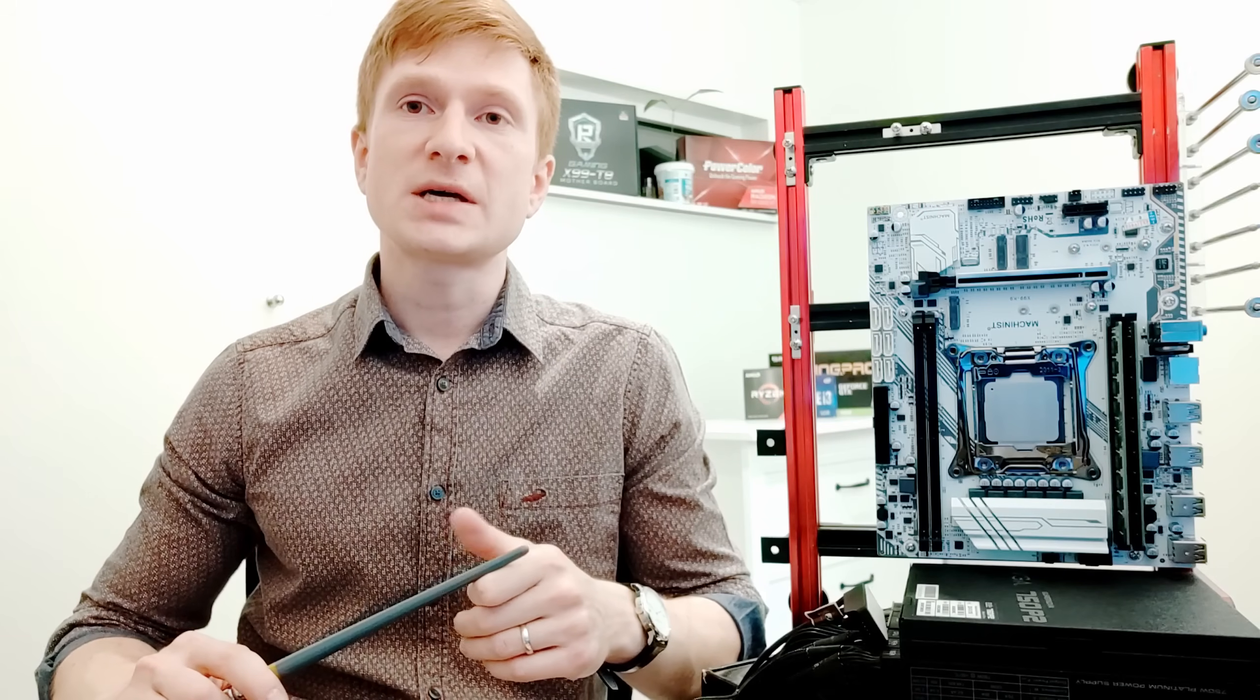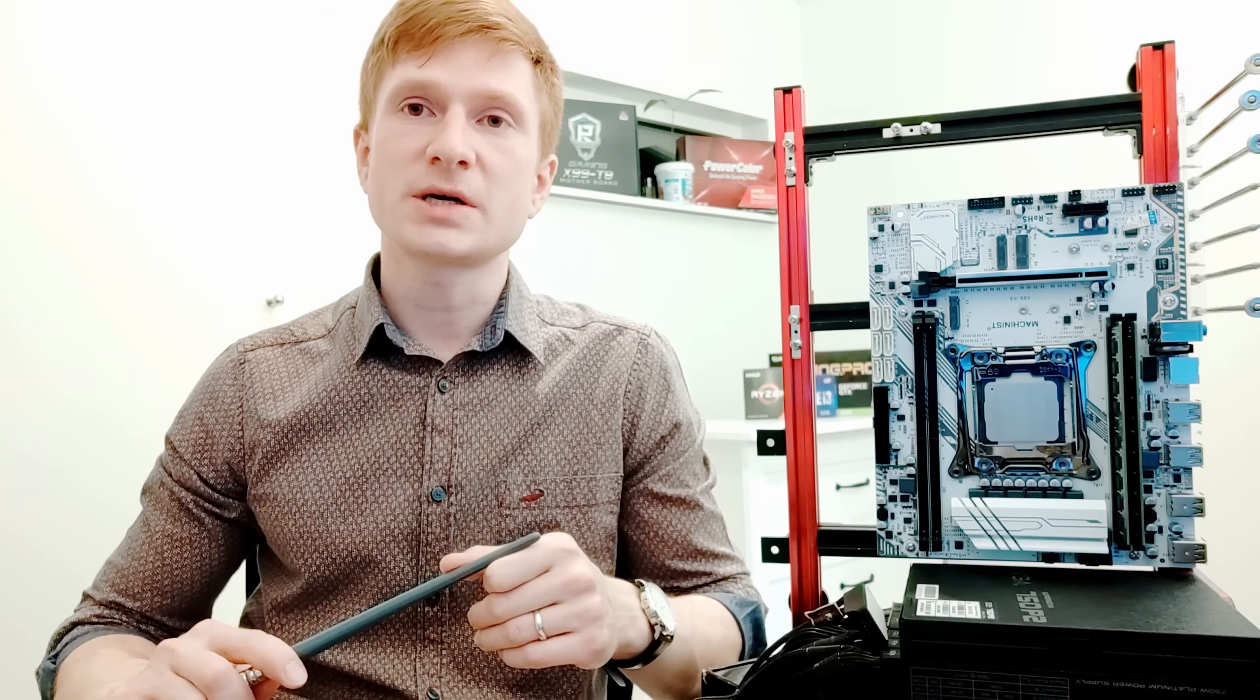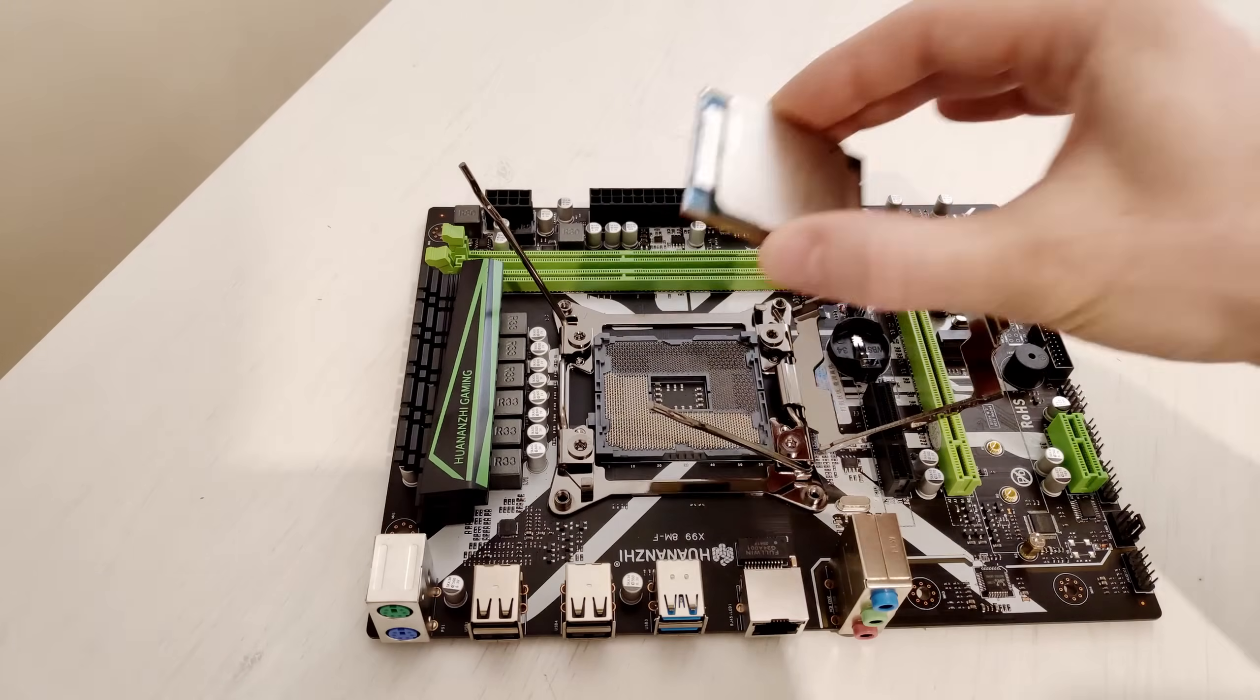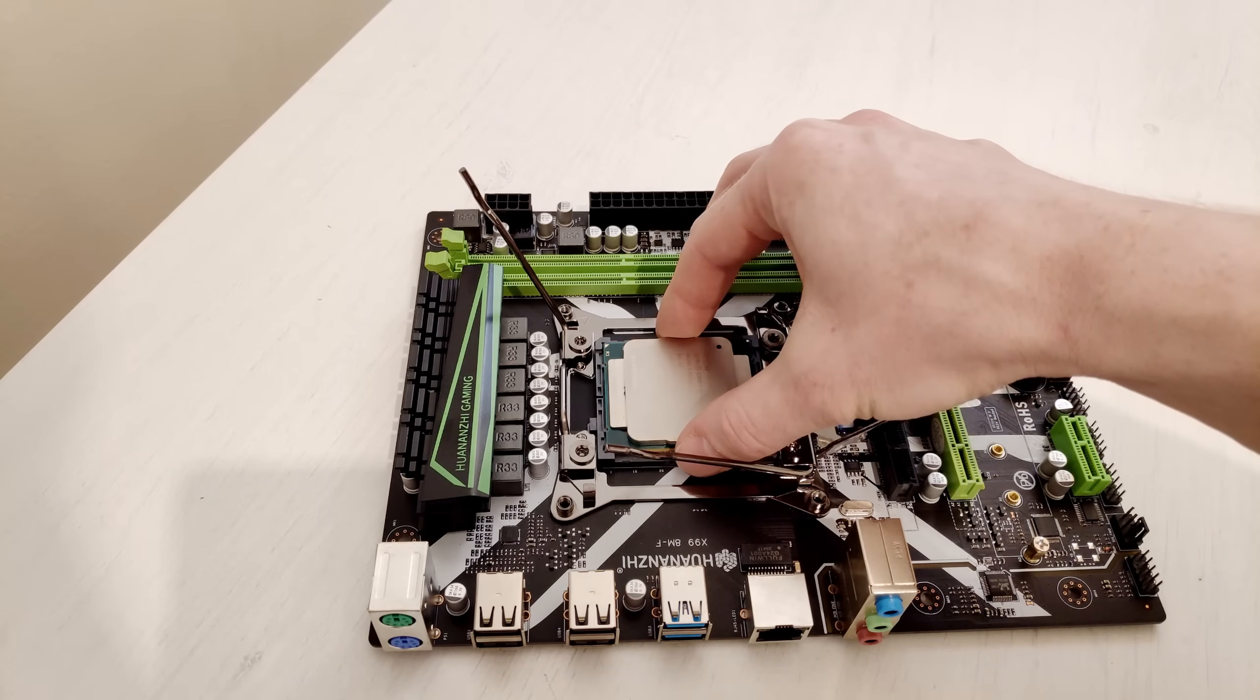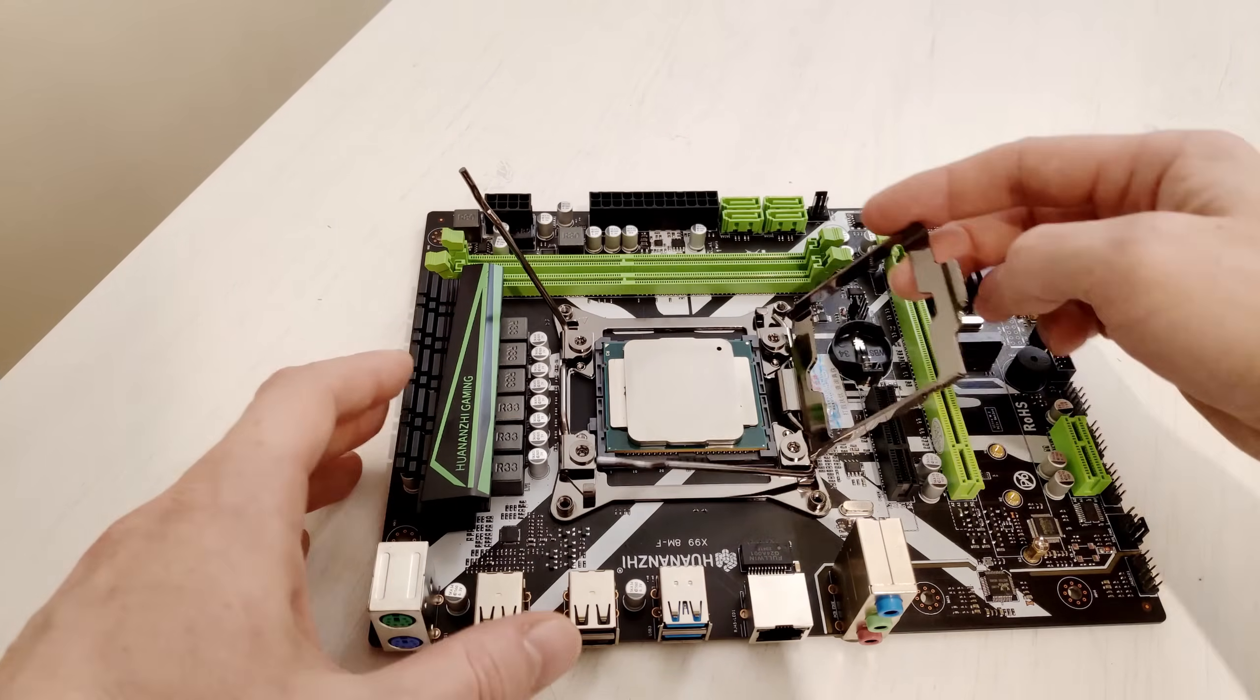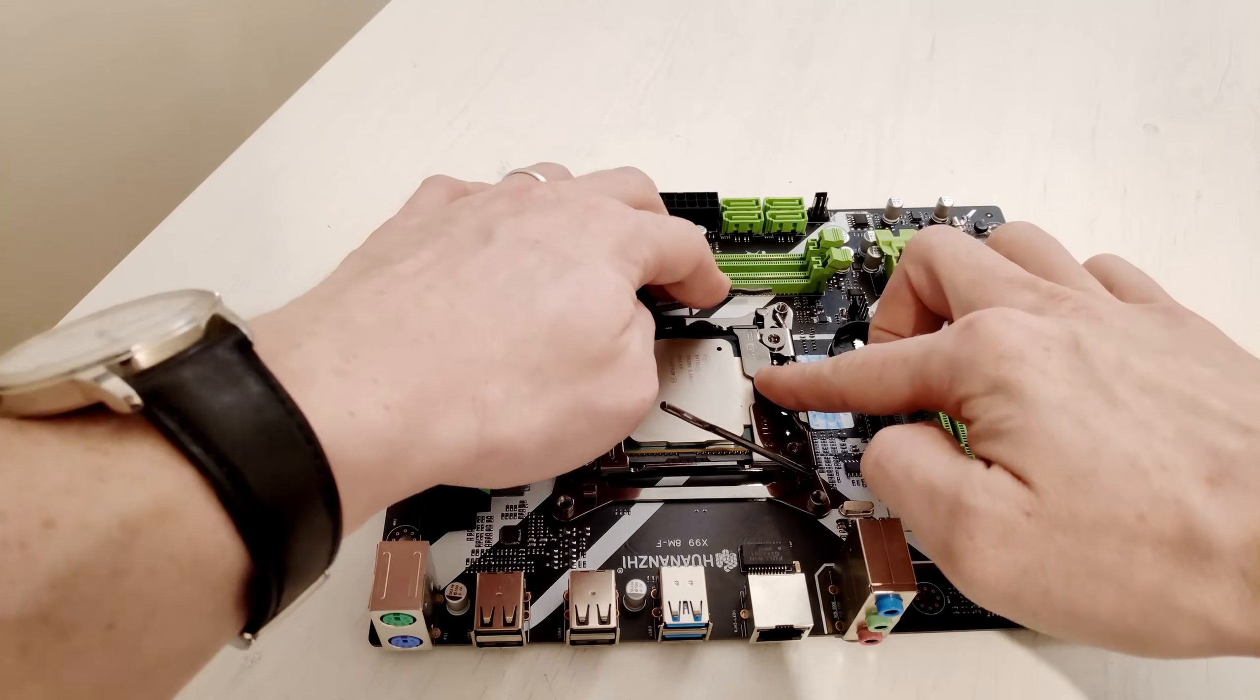Obviously Machinist X99-K9 is not as good as Machinist X99-Z, but at least it looks differently. I'm also planning to review Huananzhi X99-8MF in the near future, but for now though, it's all I have for you.